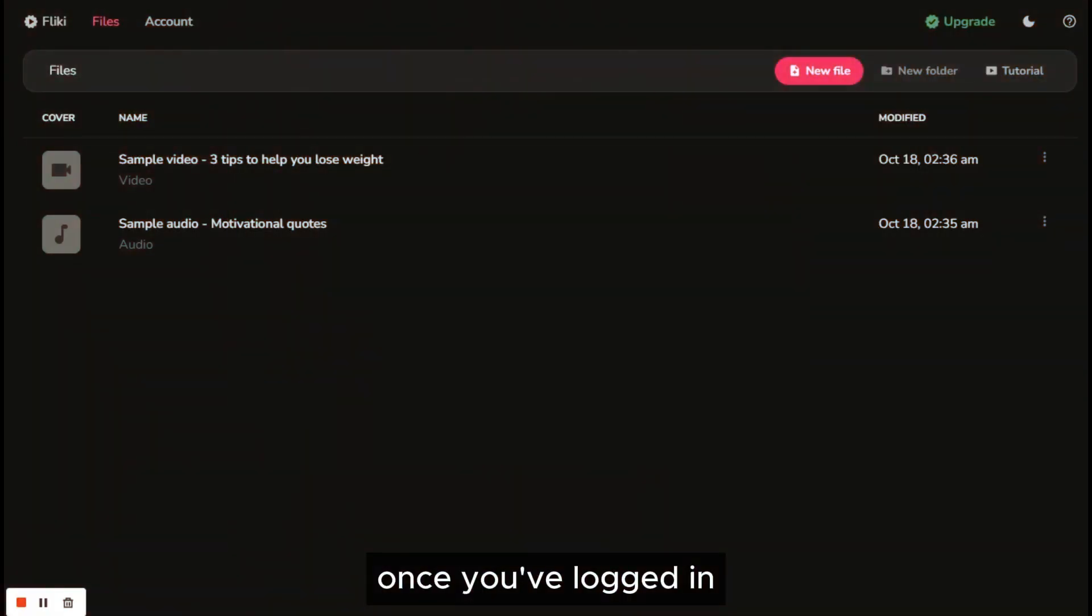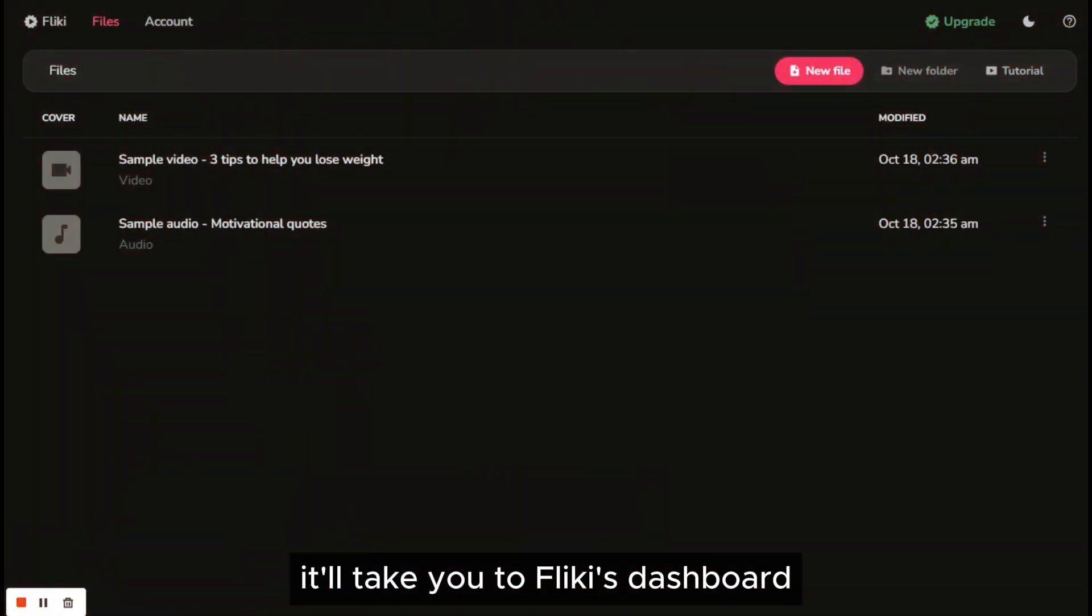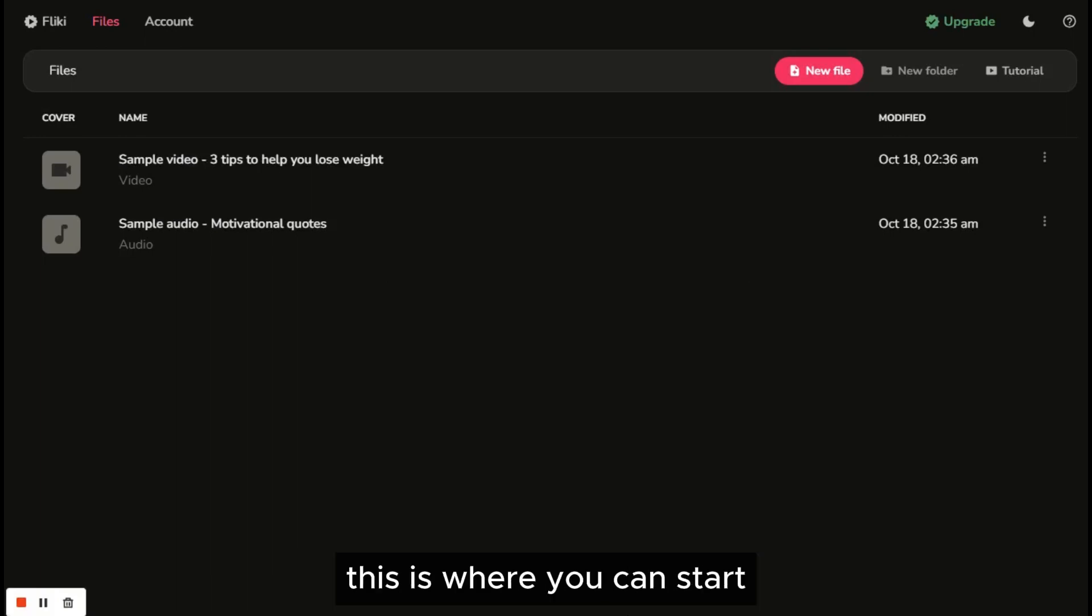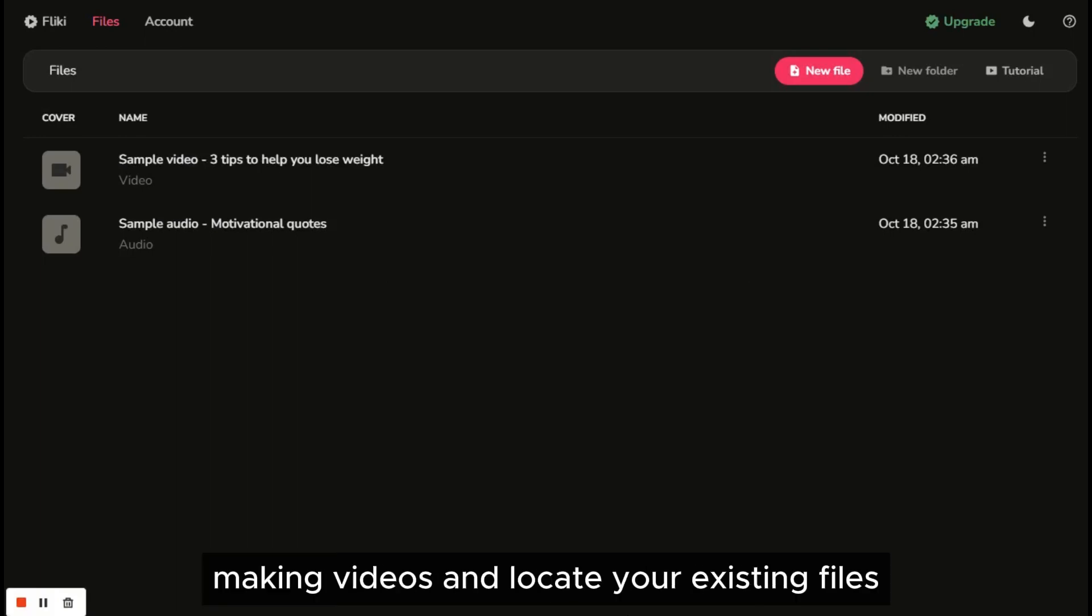Once you've logged in, it'll take you to Flicky's dashboard. This is where you can start making videos and locate your existing files.